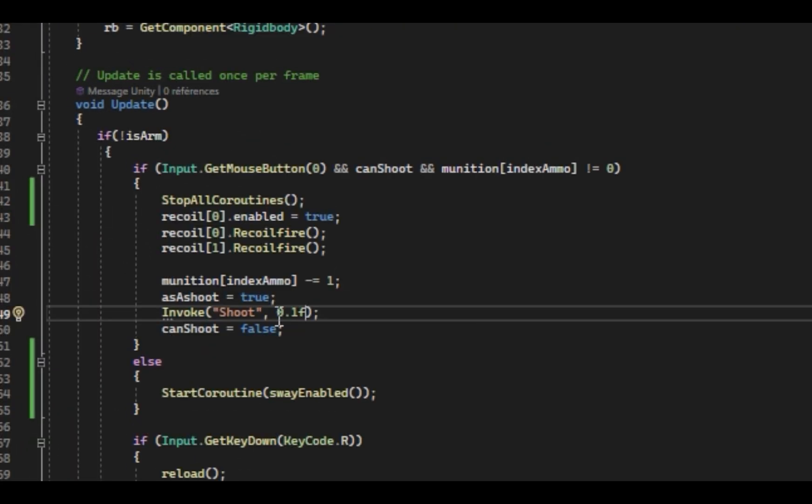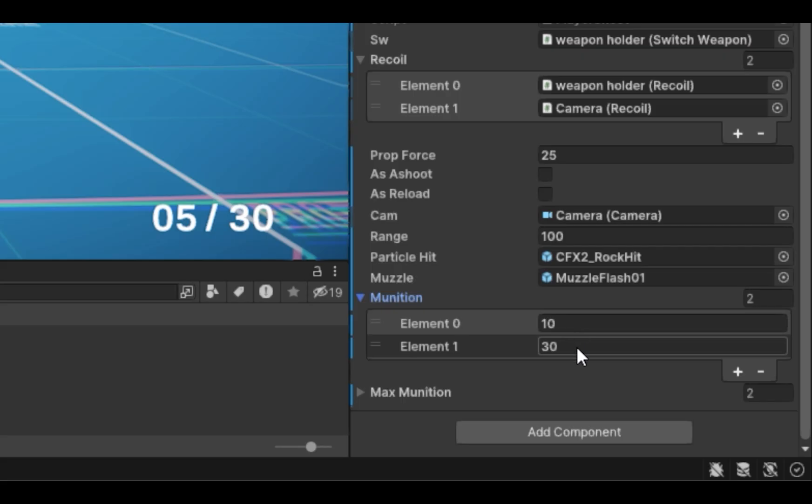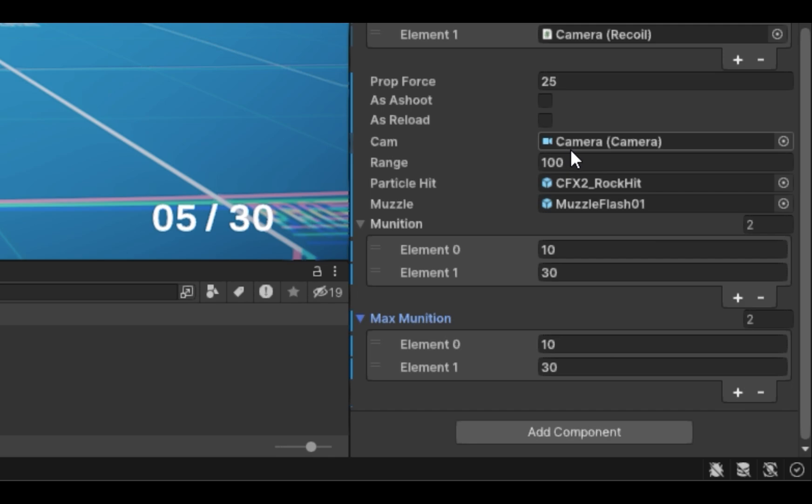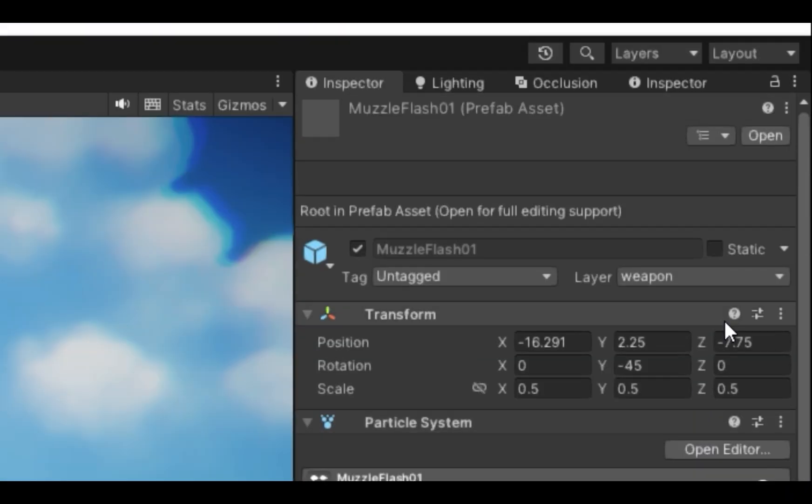In this script right here, you can set a longer time between shots, for example on a shotgun. Right here you can set your maximum and starting ammunition. You can also change the visual effects of the bullets which are just raycast. And that's it.